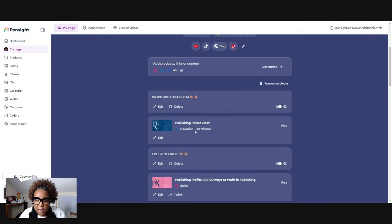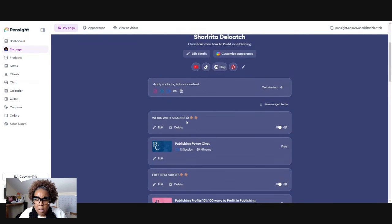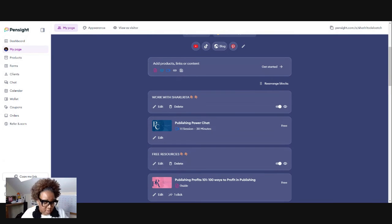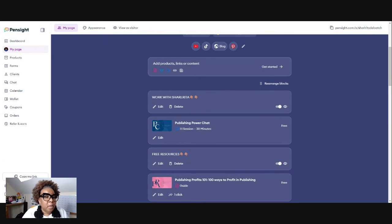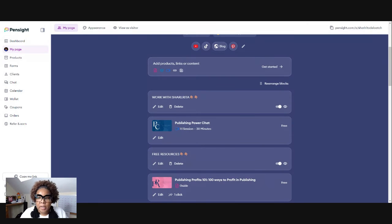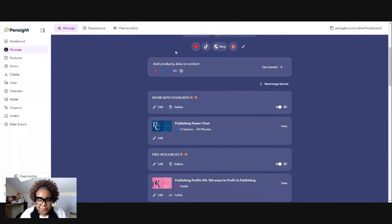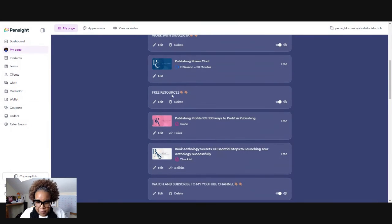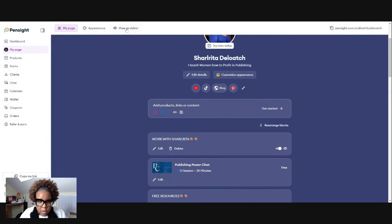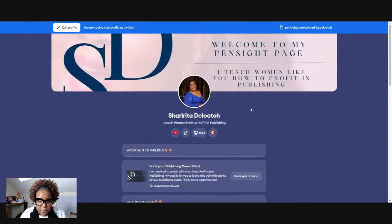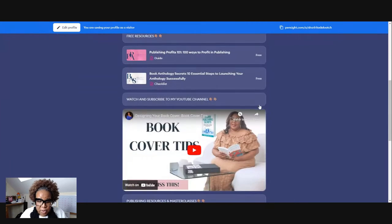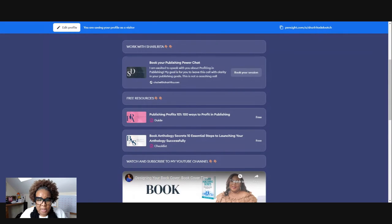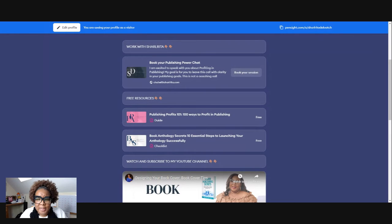I should have grabbed the link, but I have a, let's see if I have a link here. So if you go to chat with sharita.com, no, it doesn't, it hasn't registered yet. Let me see. I'm going to view as a visitor and then I'm going to go right here to book my session. It's not going to the right place that I wanted to go to.